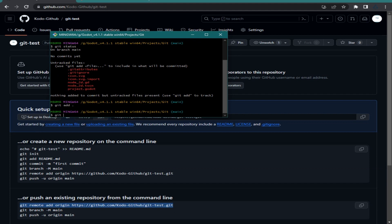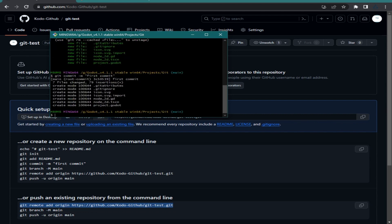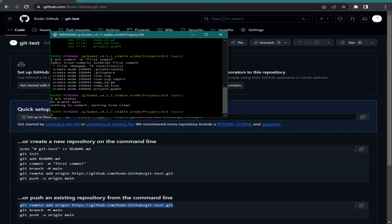When you type git status again, you can see those files are now in green, which means they are staged and ready to be committed. To commit, type: git commit -m and in quotations write a message — let's say 'first commit' — and hit Enter.